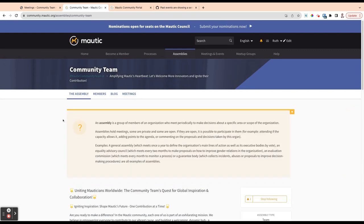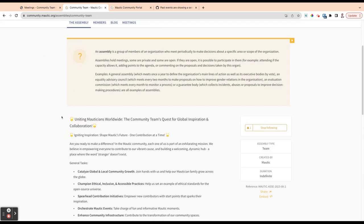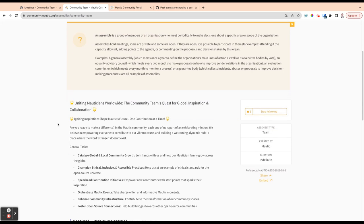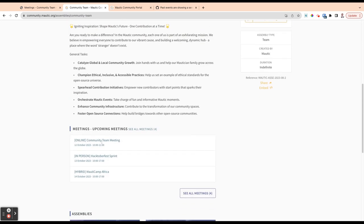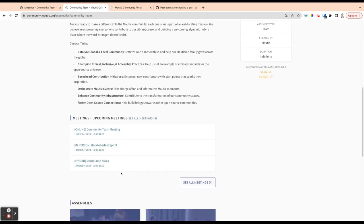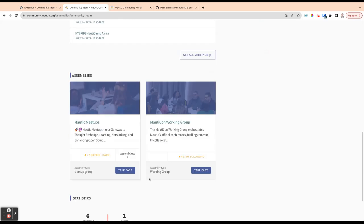So on the homepage of the assembly, this will be the same for every assembly across the whole of the portal. We've got our information. If there are meetings in this assembly, we'll see them here. So you can see that there's some meetings organised here for the community team. If there's more than three, then you'll be able to click here to go to see all of them. If there are assemblies within the assembly, they'll be listed here. So you can see Mortig meetups and Morticon working group because the community team is responsible for everything that is to do with the community.